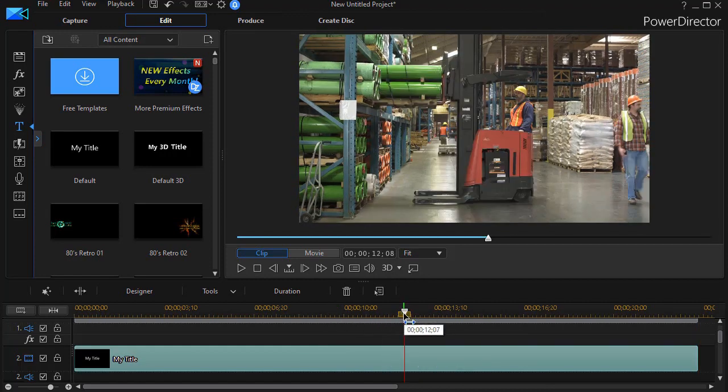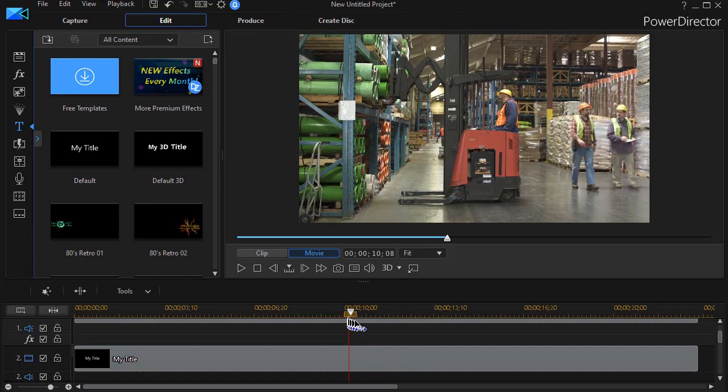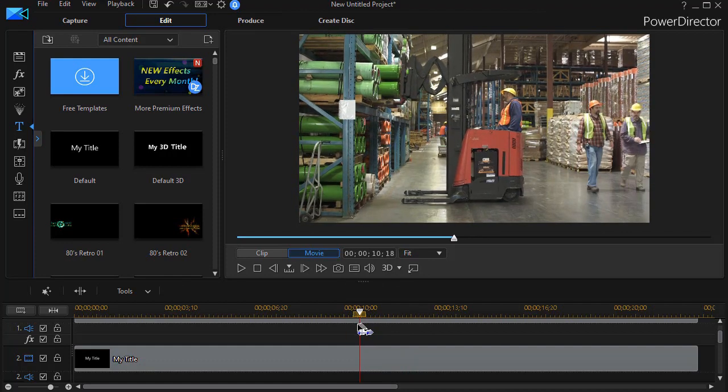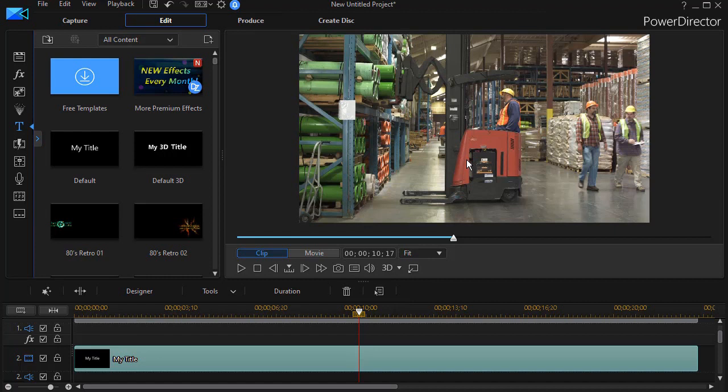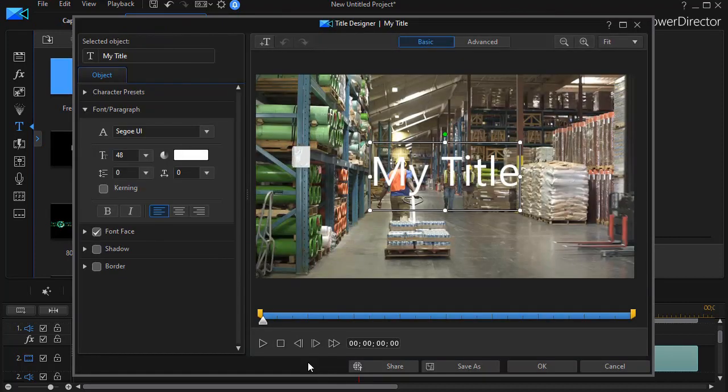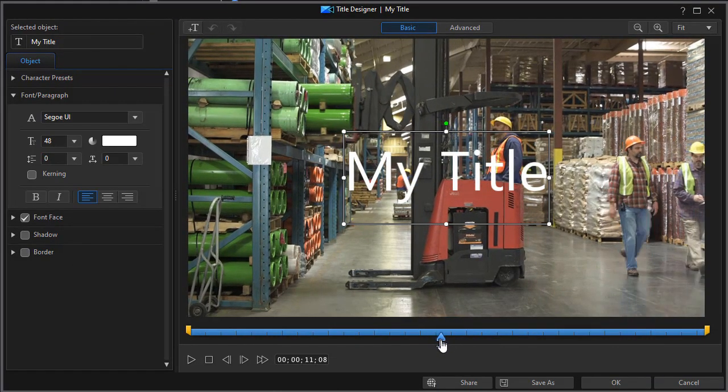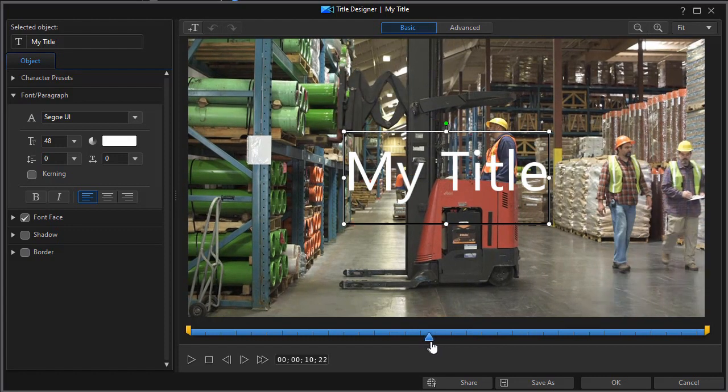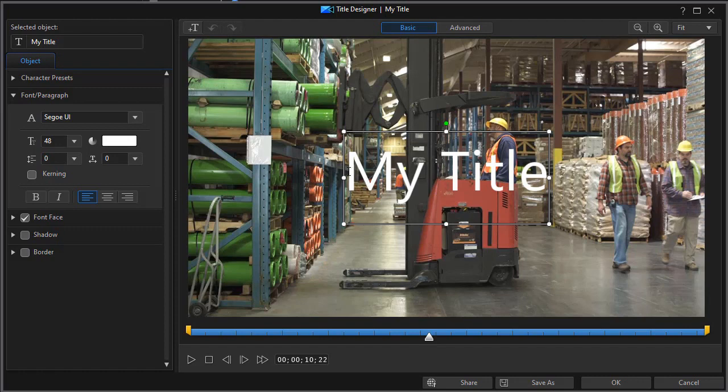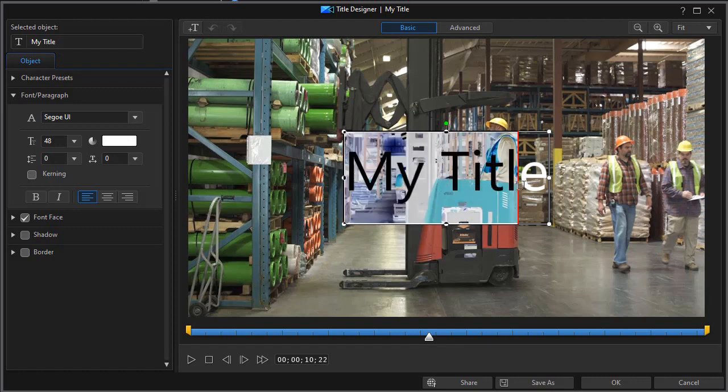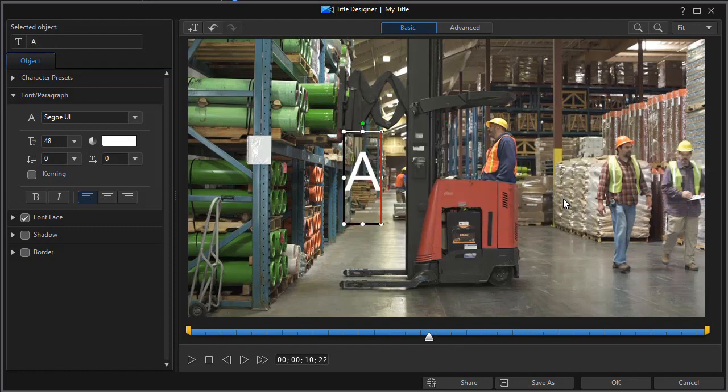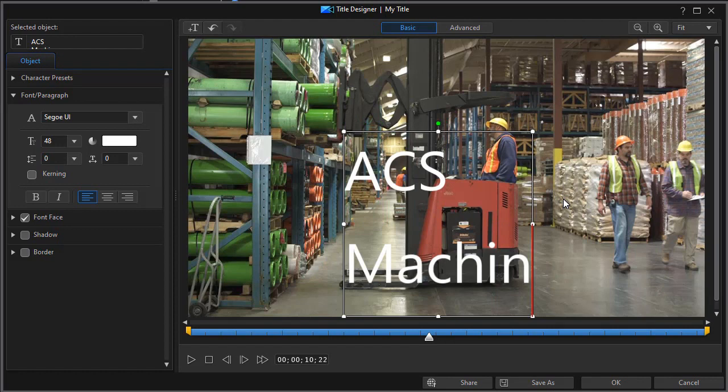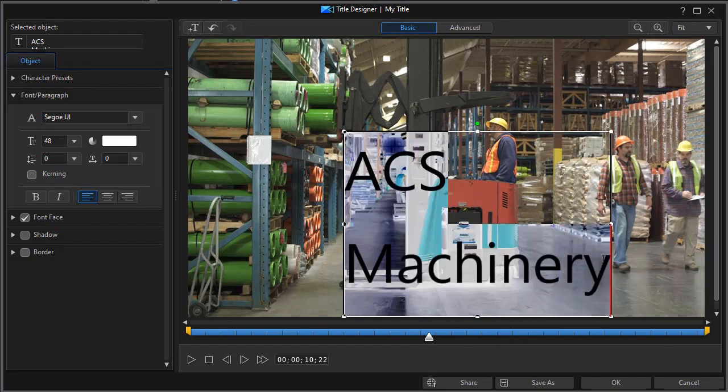I want to have the title start to appear the minute the forklift starts backing up, so it's going to be behind the forklift. I'm going to double-click and get into my title designer. And then when I'm in my title designer, I'm going to find that right point just where it starts to move. And that will help me position the title. I'm going to change a few things about this. We'll call this ACS Machinery. And we'll change the font family and the font size and the color.